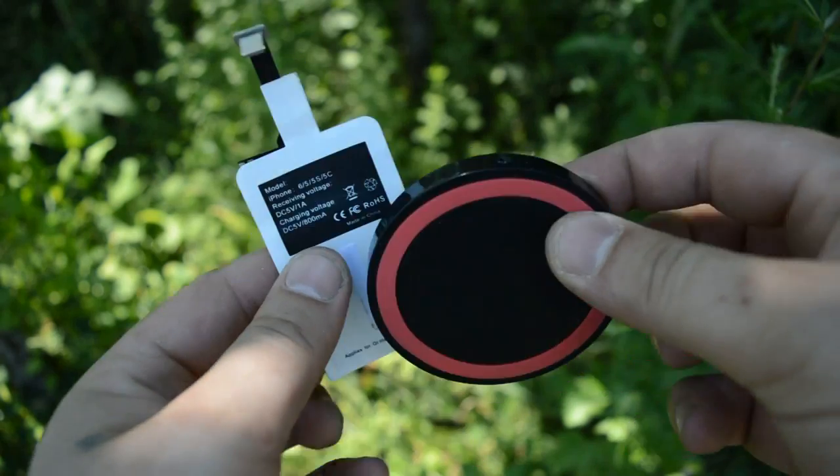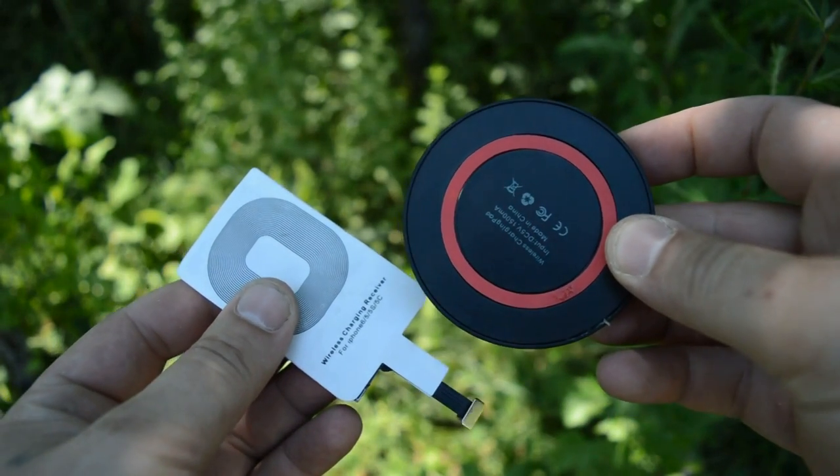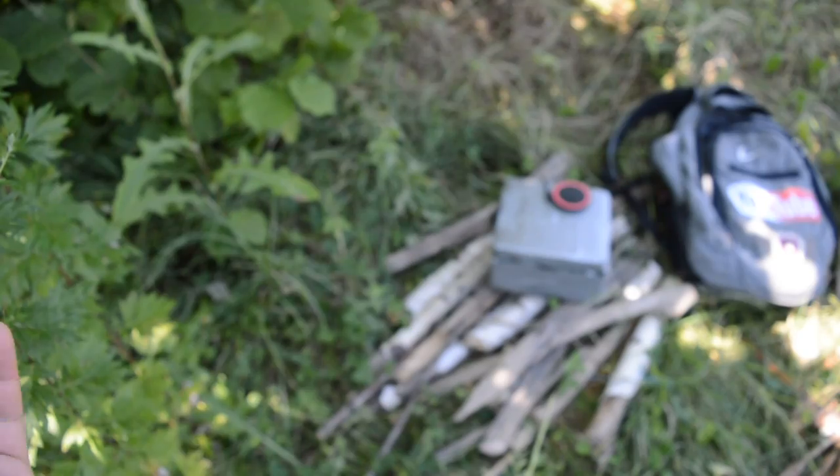Hello Hacktubers, this is a wireless receiver and transmitter module for charging mobile phones.